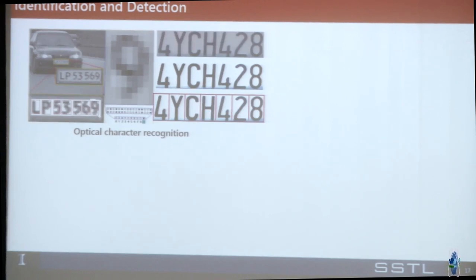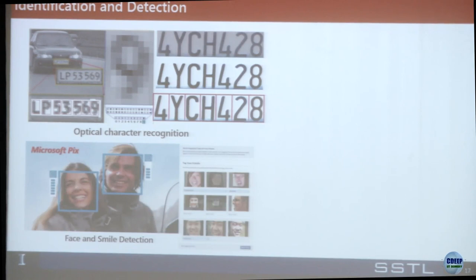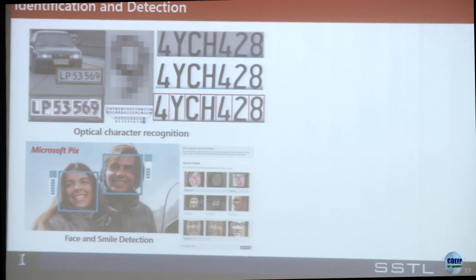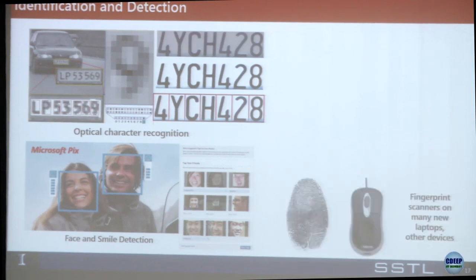License plate detection is used everywhere — in India, China, or the United States. I no longer need a parking tag to enter the garage at the University of Illinois; we have optical character recognition. Microsoft Pix analyzes whether your eyes are closed and only takes the picture when your eyes are open. Fingerprint scanners are everywhere — not only on mobile phones but also to open doors for offices.